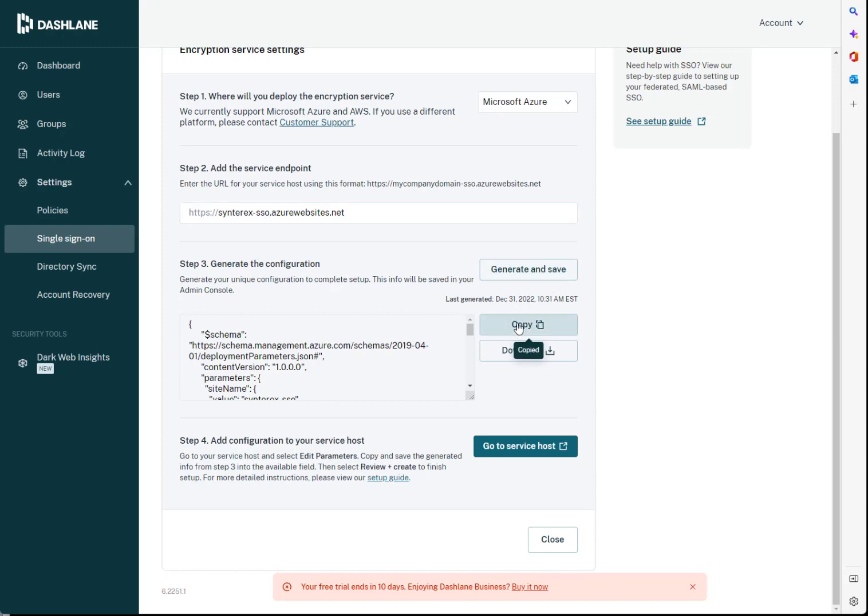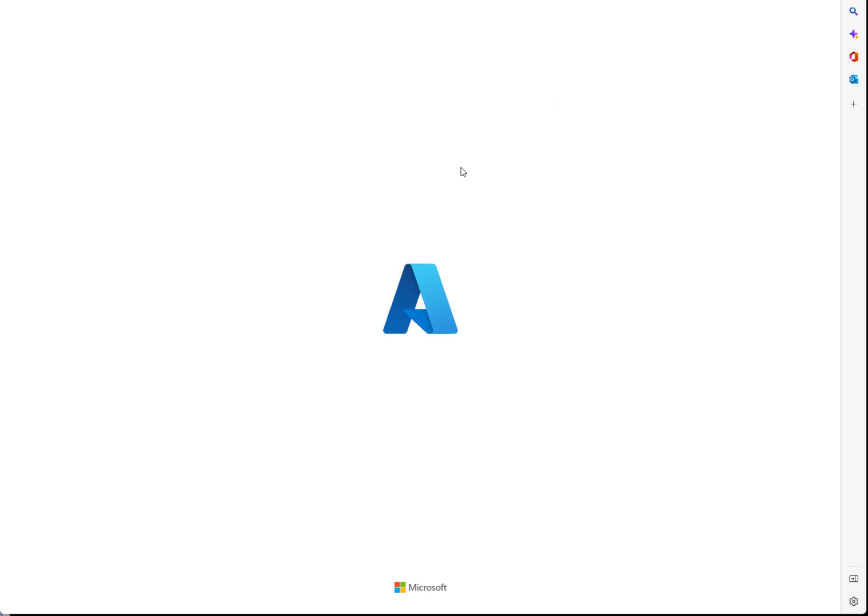You're going to click copy for the schema, and then you're going to click on this go to services host. And we'll build one. I'll destroy it after just so you can see how it works.